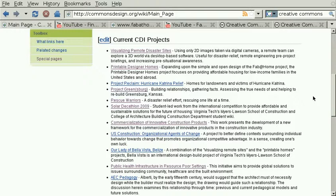Anybody, including you, can add to and update the wiki without asking for permission. To give you an idea of some of the types of projects that we are working on, you can go to the current projects section on the wiki. If we look at the first two projects in this list, we can get a better idea of the type of work that the Commons Design Initiative is working on.